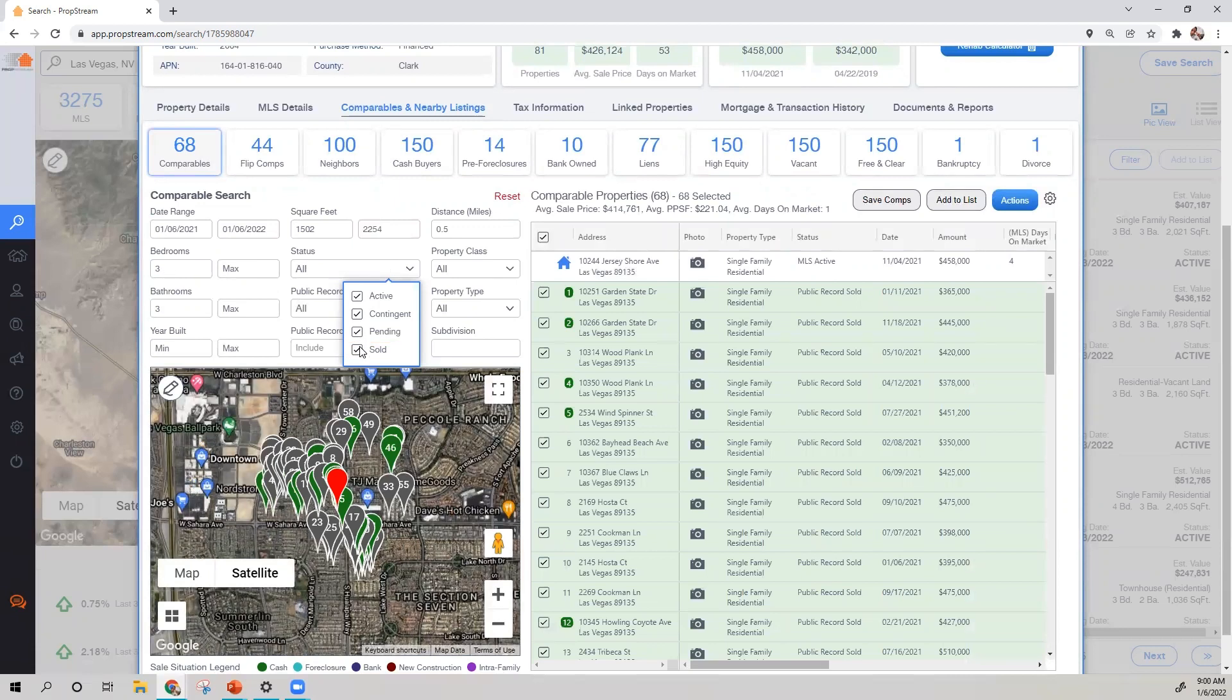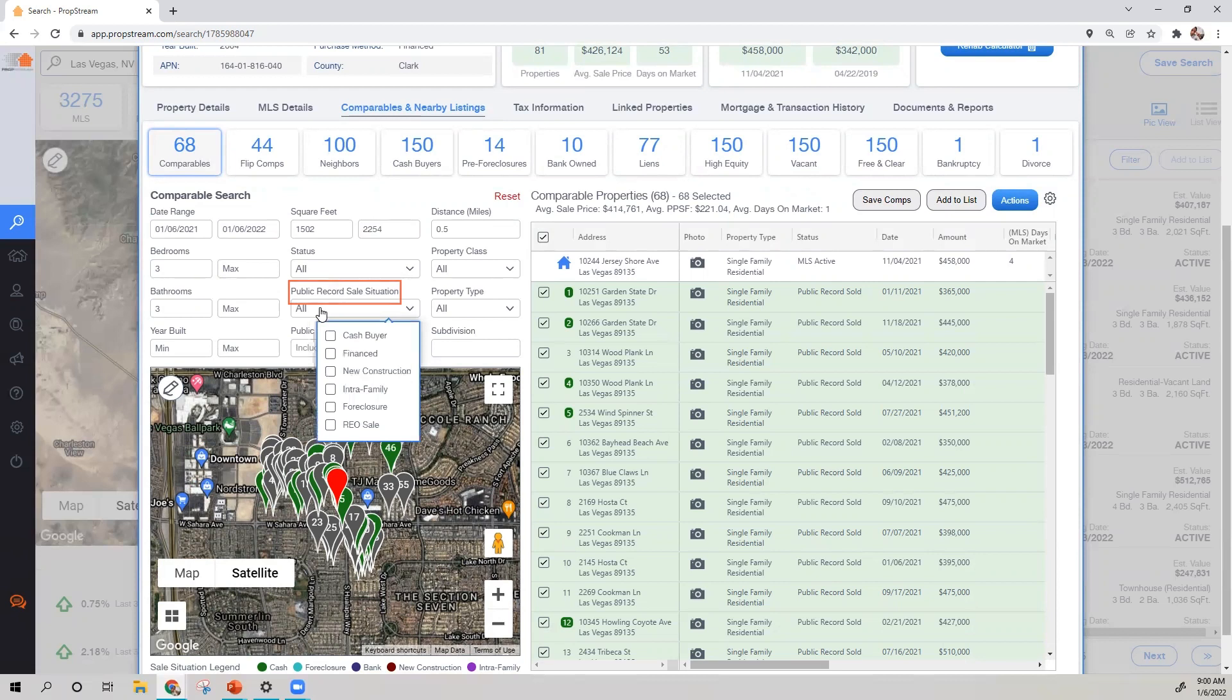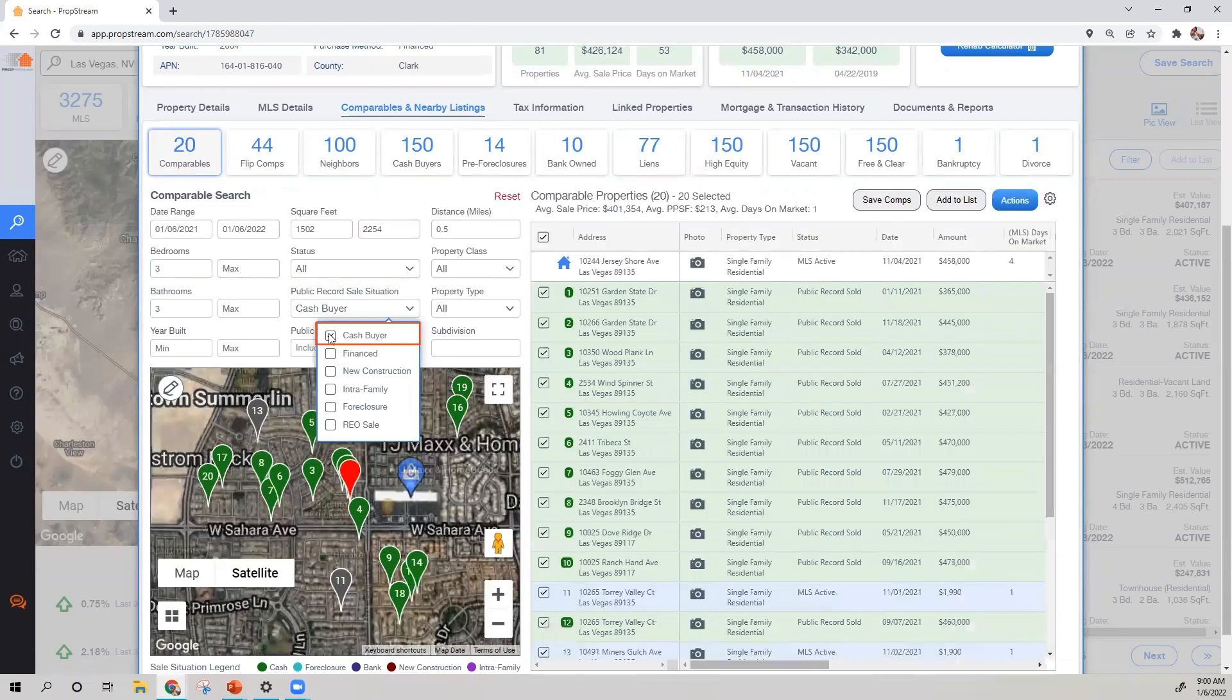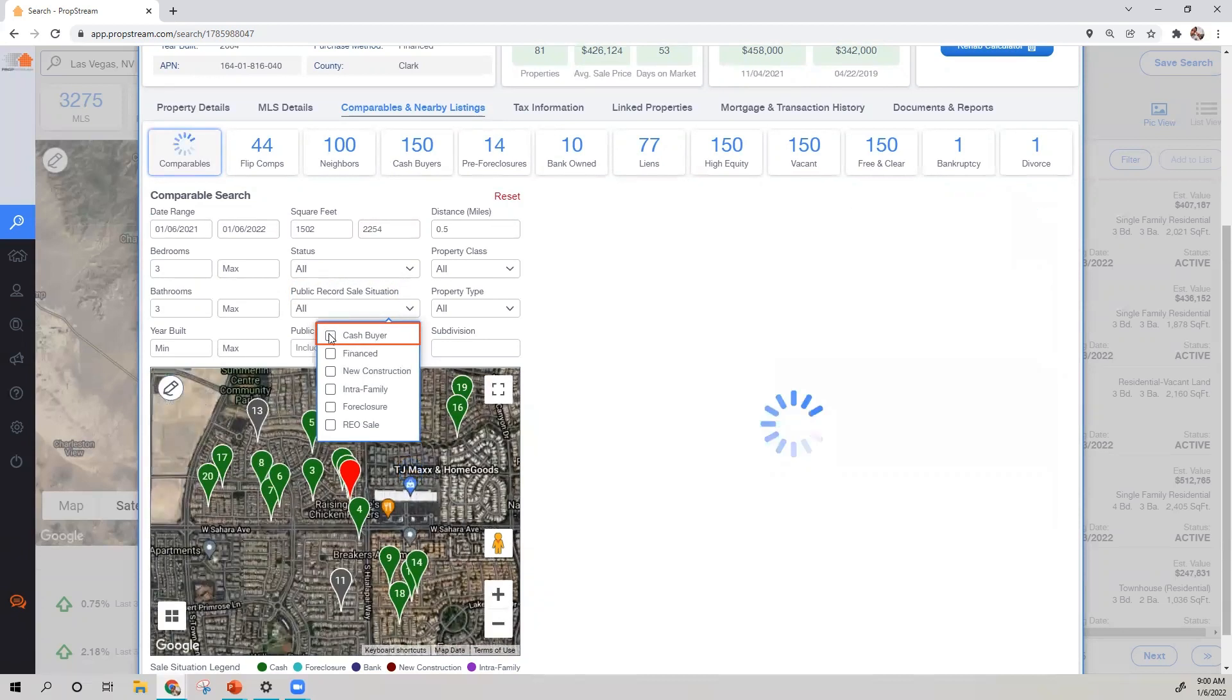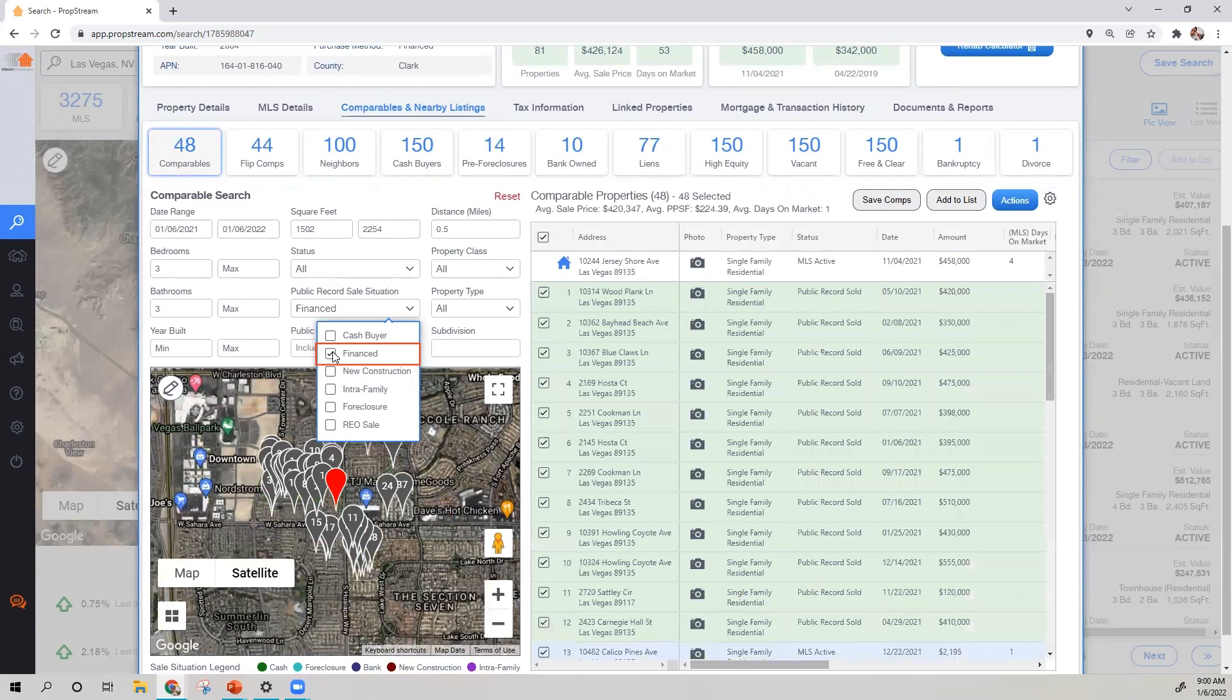Now, do note for those choosing public record cell data, you will also have the ability to control the cell situation so that you can see cash transactions or perhaps properties that were financed by a bank.